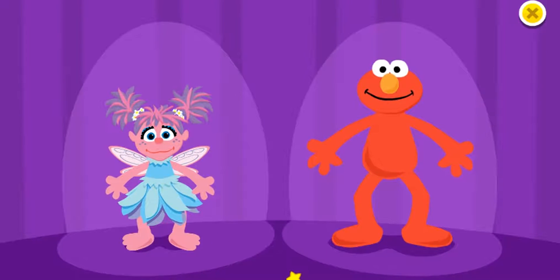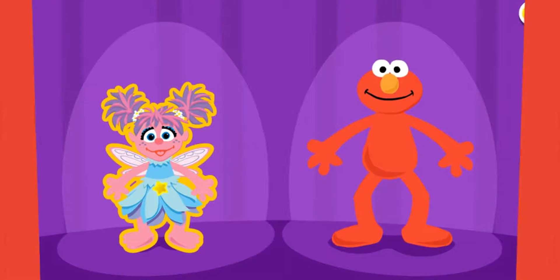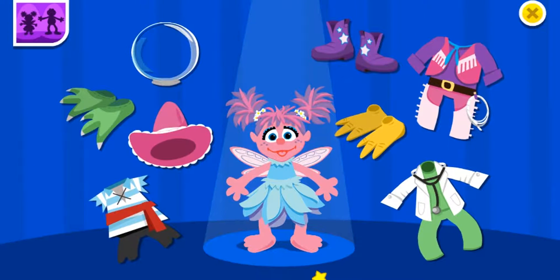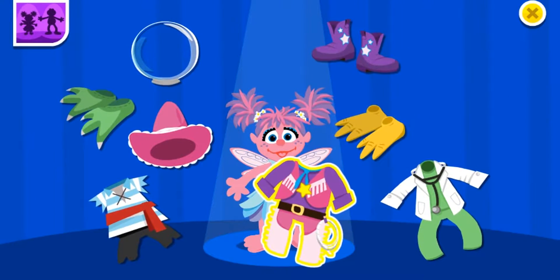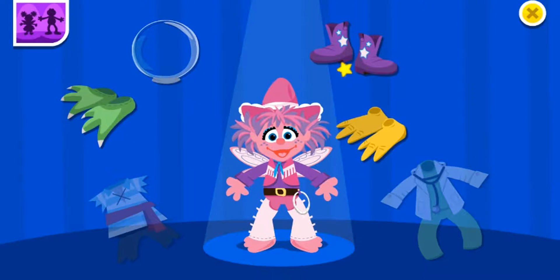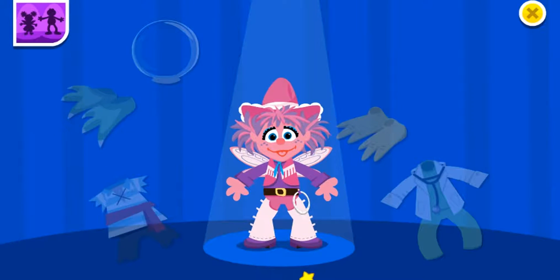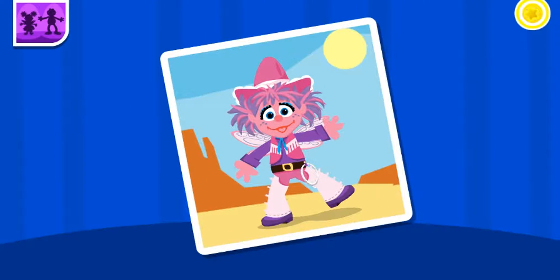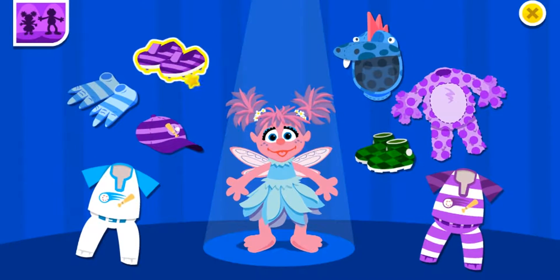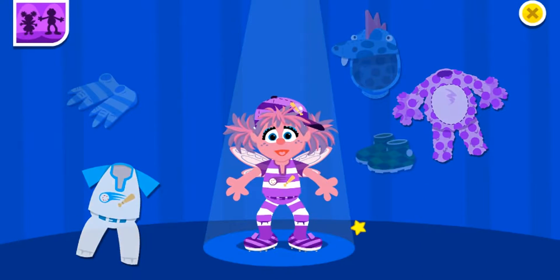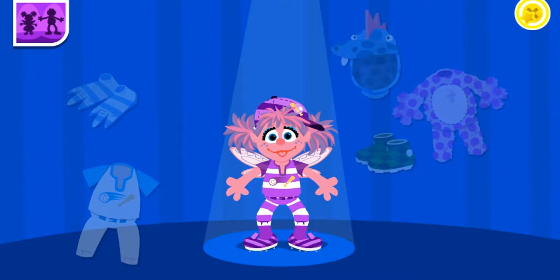Let's play dress up. Choose one of us. Let's help Abby dress up like a cowgirl. Yee-haw! Howdy, Abby. Elmo wants a picture. Let's dress Abby in stripes. Check me out! Oh, Elmo loves that outfit. Elmo wants a picture.